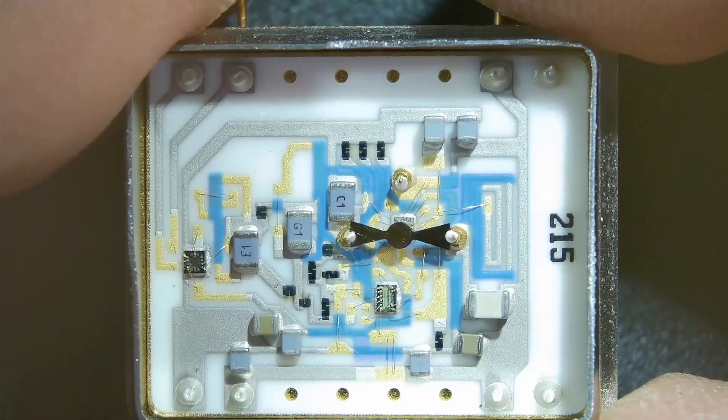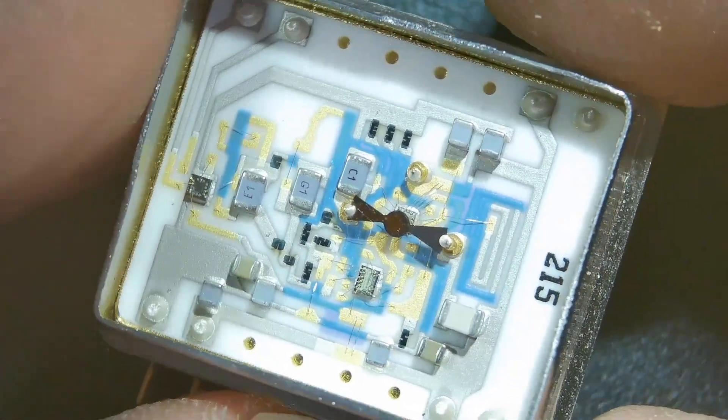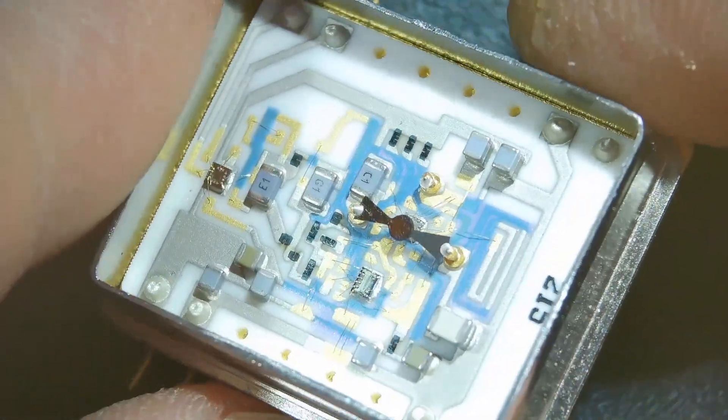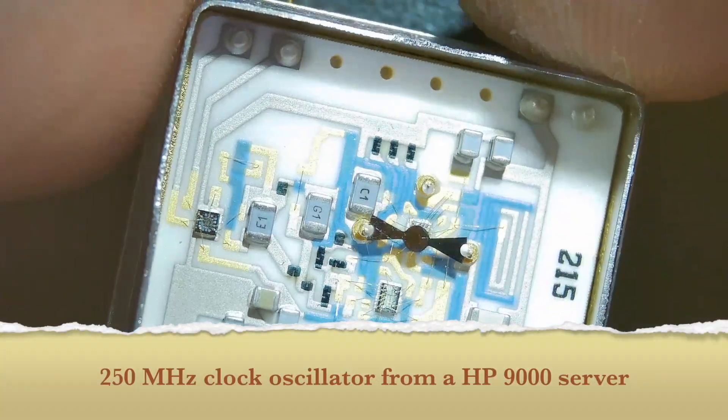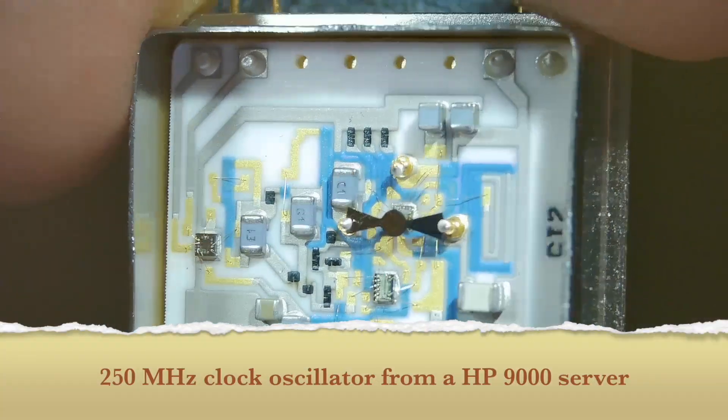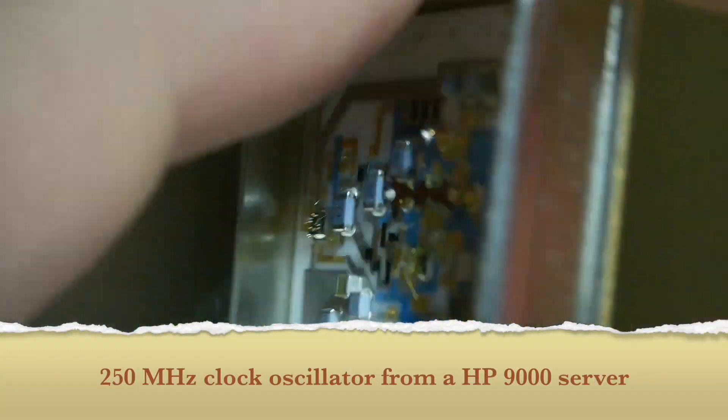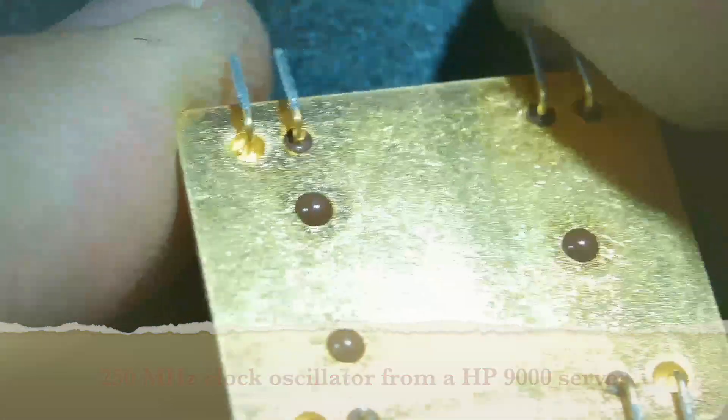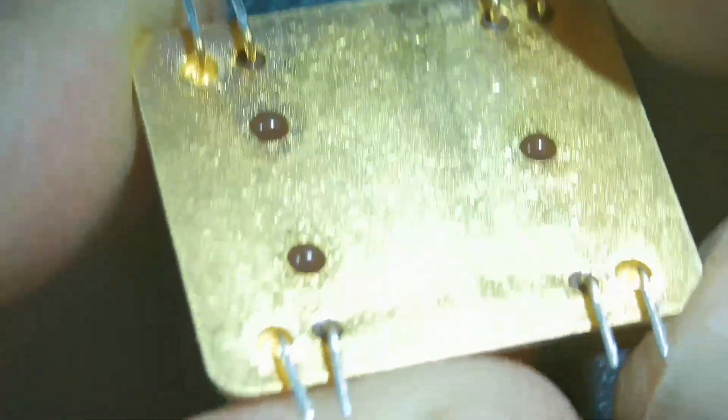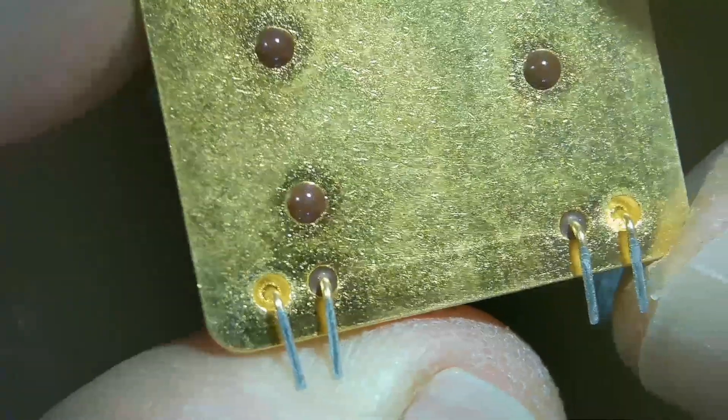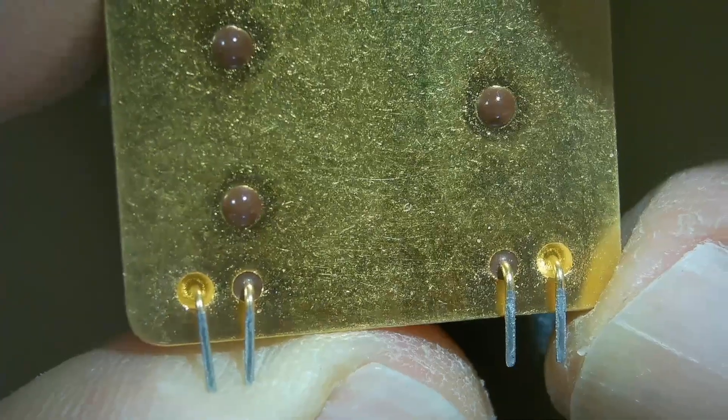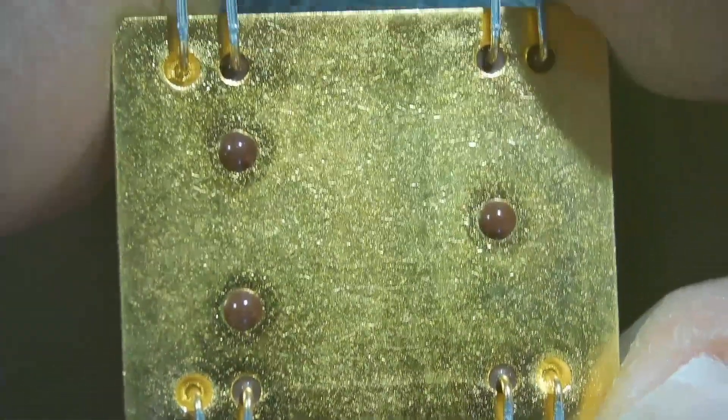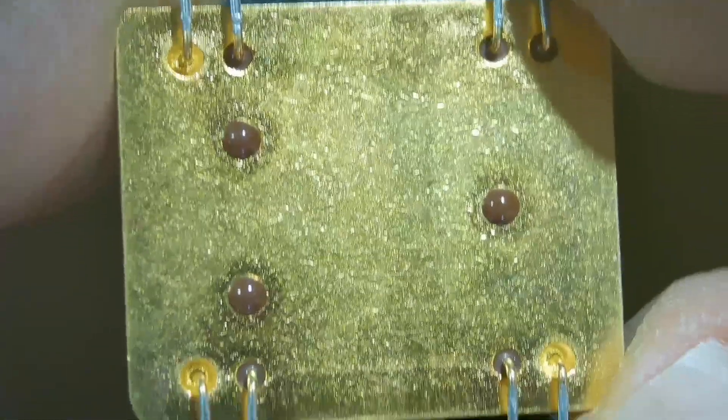Welcome to my channel. I'm playing with some beautiful chips again. This is a clock oscillator from a HP 9000 server. I made a video about the destroying of this server and that's one of its little pieces.